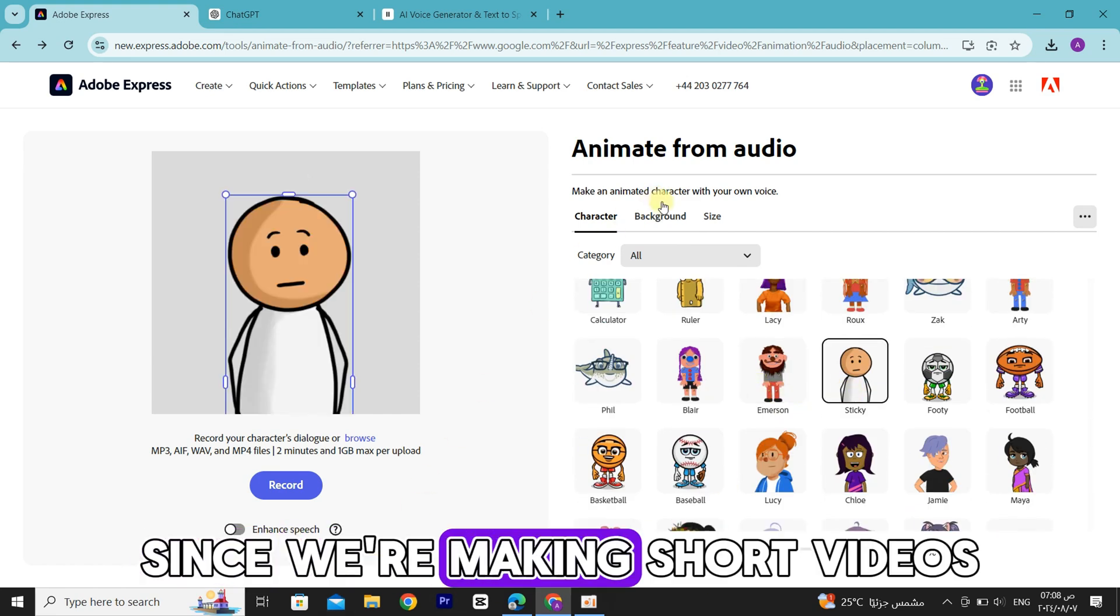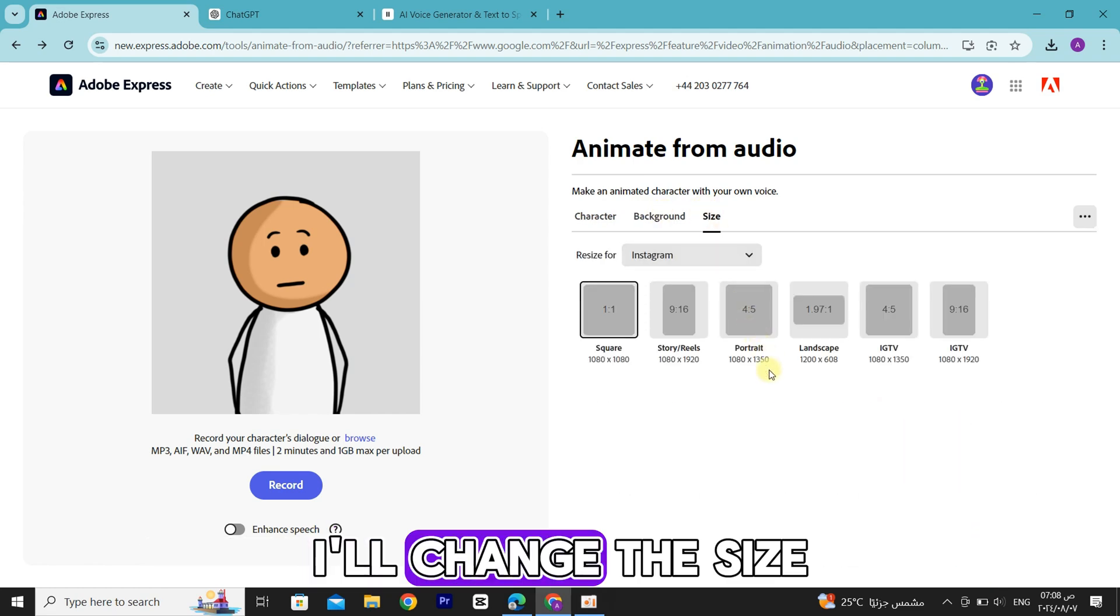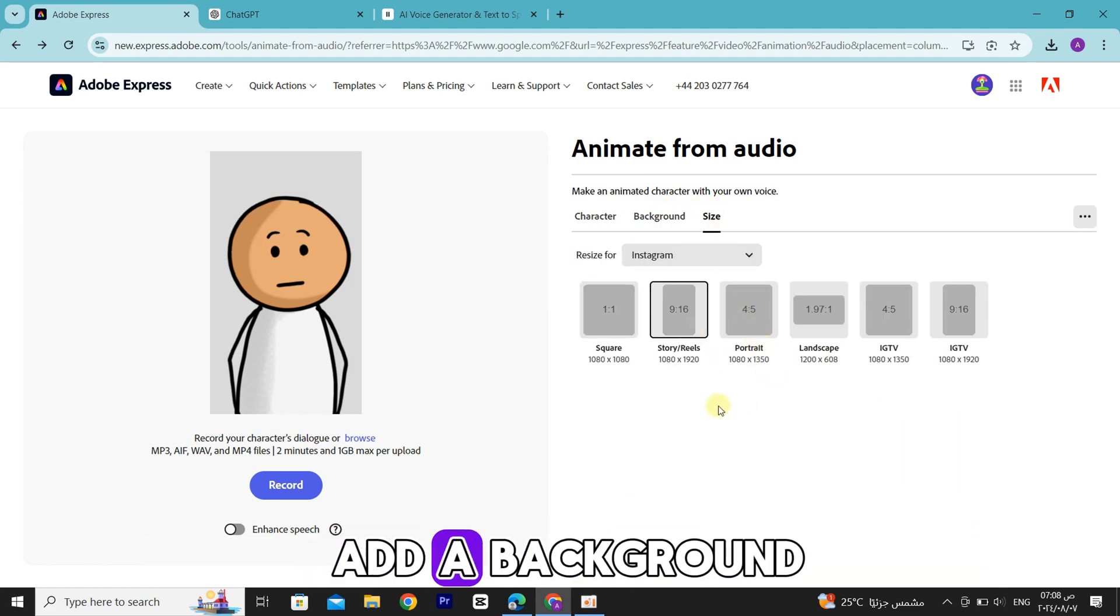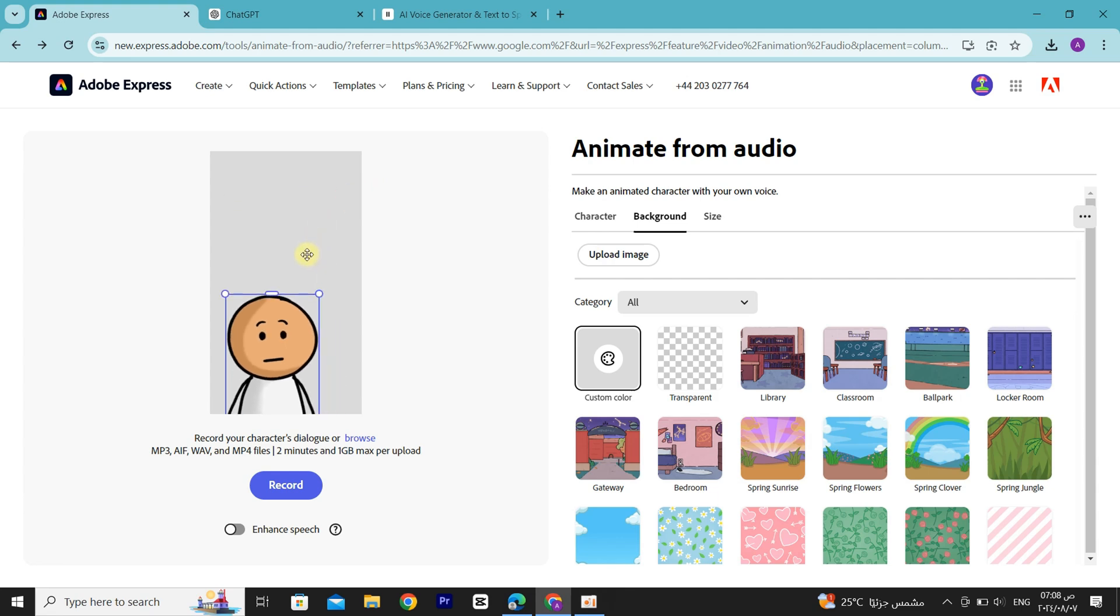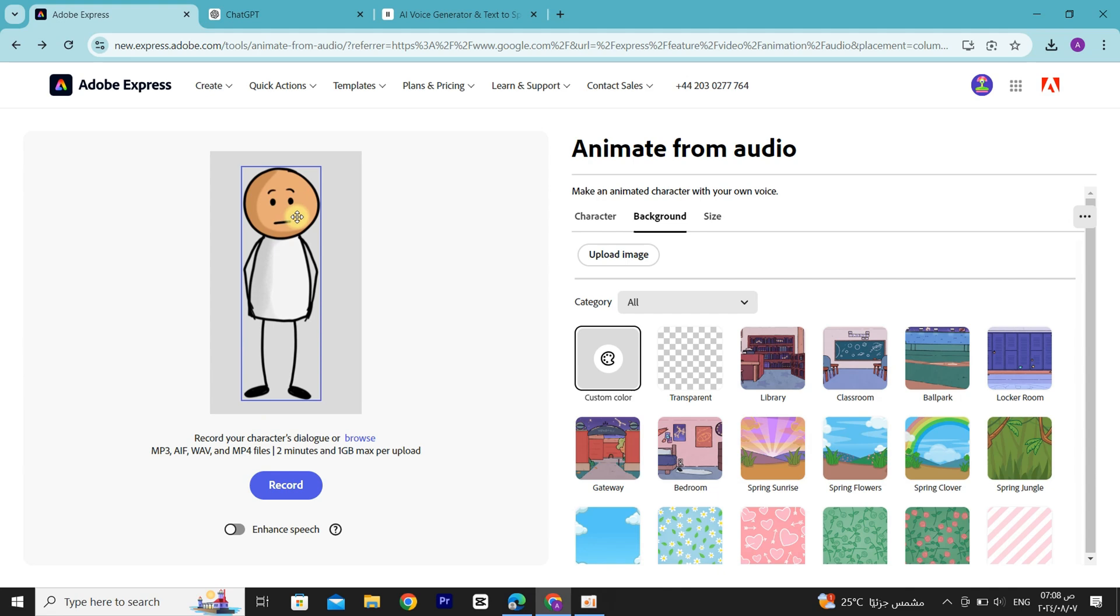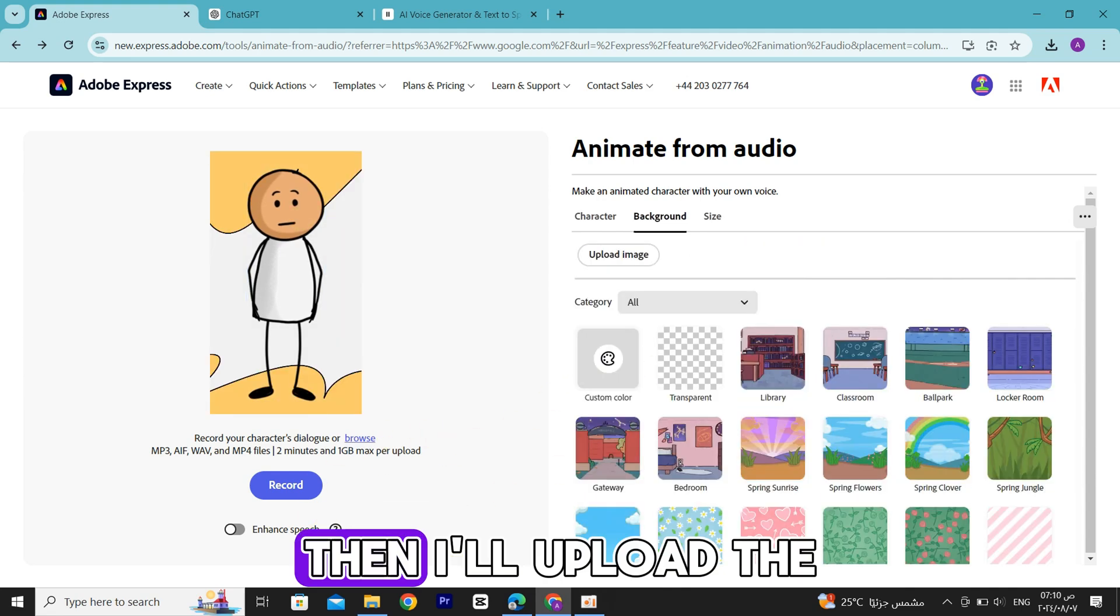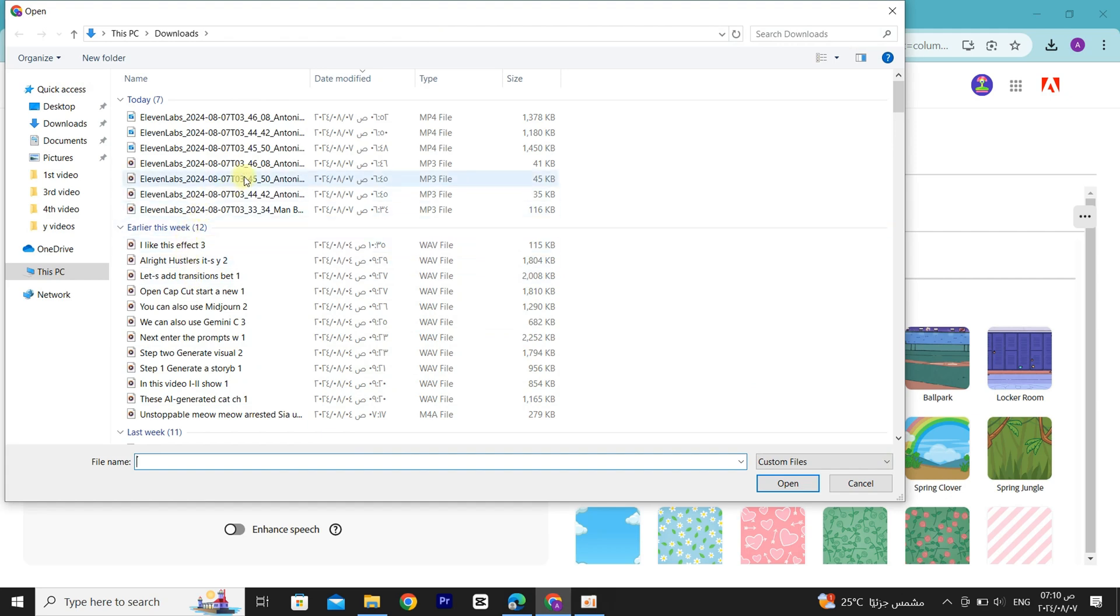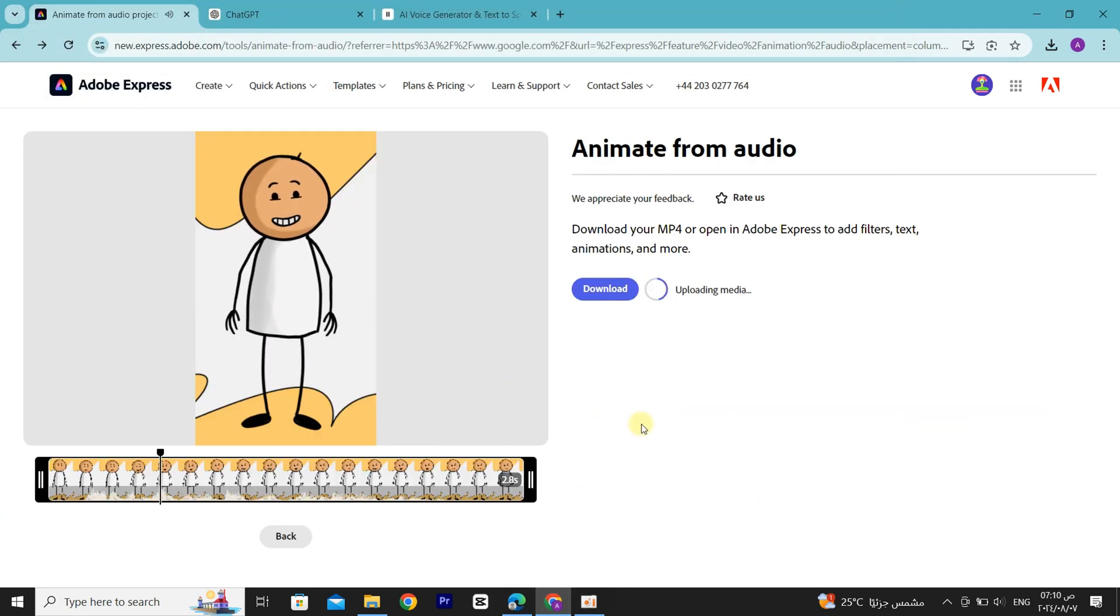Since we're making short videos, I'll change the size to 9:16 and add a background. Then, I'll upload the generated audio here.